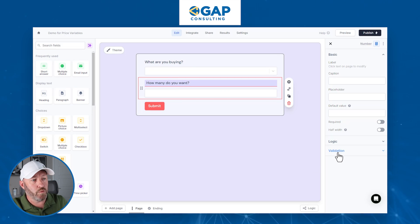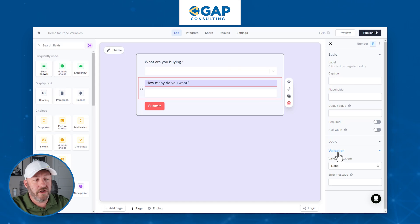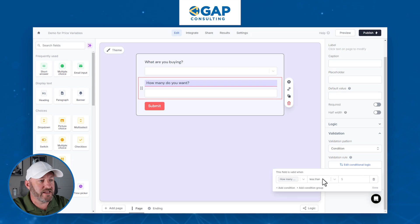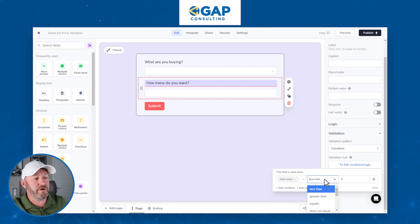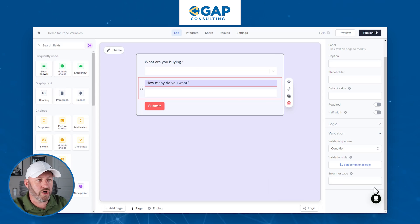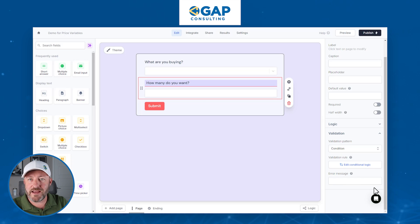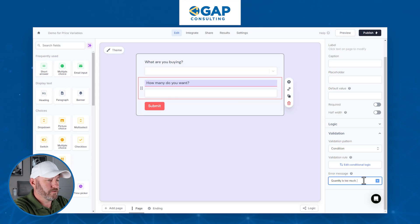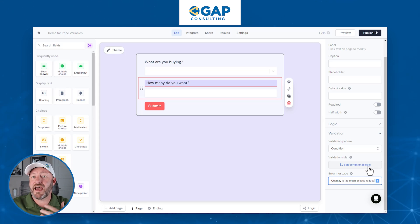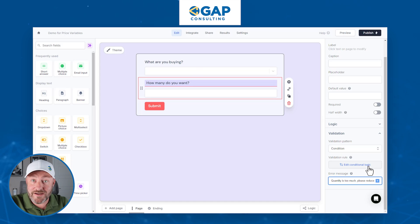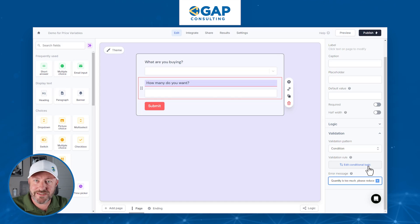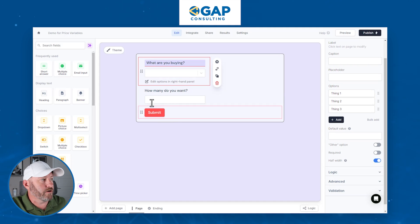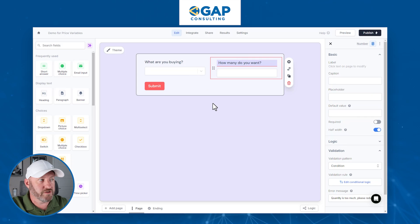We can apply some validation here as well. Let's say we never sell quantities greater than five — we can set up a validation pattern under the condition that says "how many do you want" is less than or equal to five. That way, if the rule is not met, the form will error out with a message like "quantity is too great, please reduce." This is just an example showing how robust your form can be. We can also set both fields to half-width to make the form snappier and more succinct.